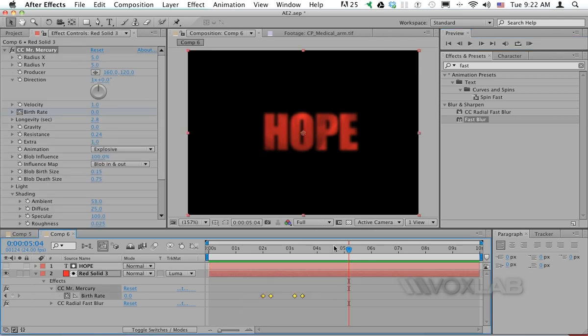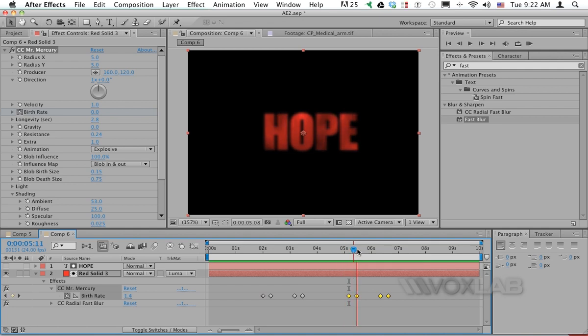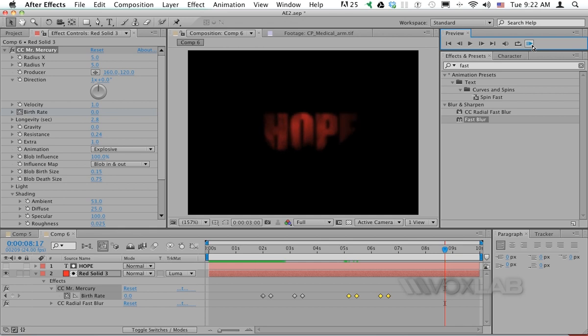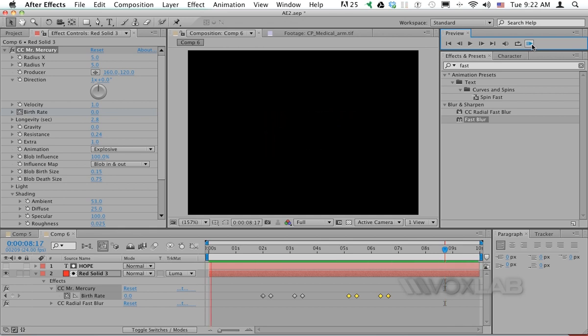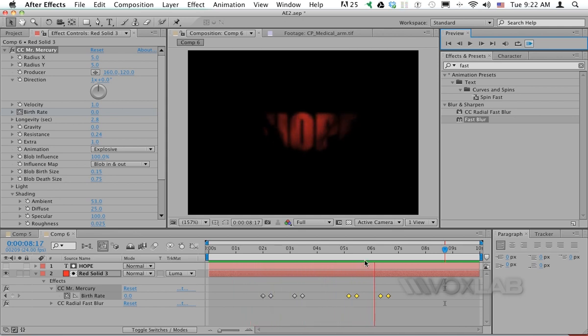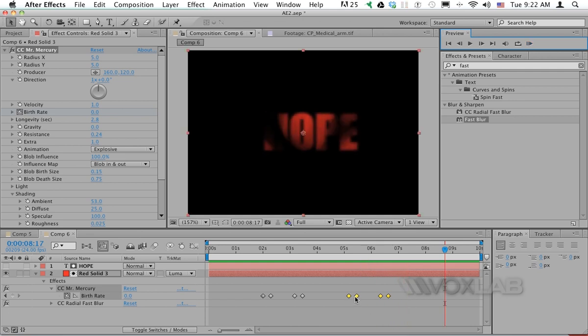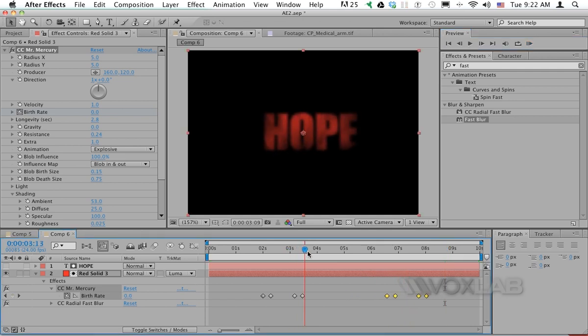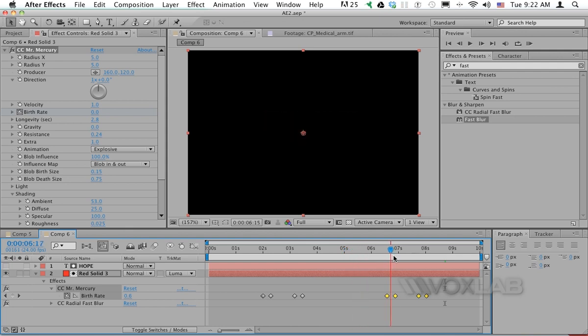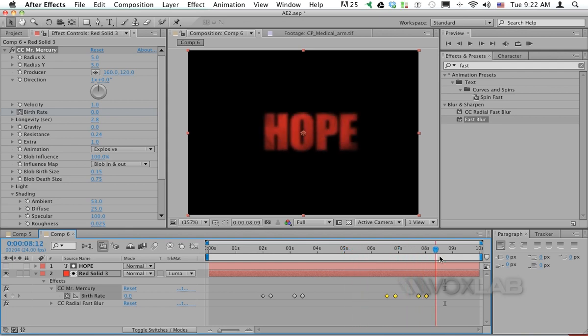You can copy and paste your keyframes for Mr. Mercury again in the timeline. This multiplies the number of occurrences of the effect. You can change the word in between so the first word will appear, then the second word will appear once the first has faded. You can spread them apart to make sure the first word has completely disappeared before the second word starts appearing.